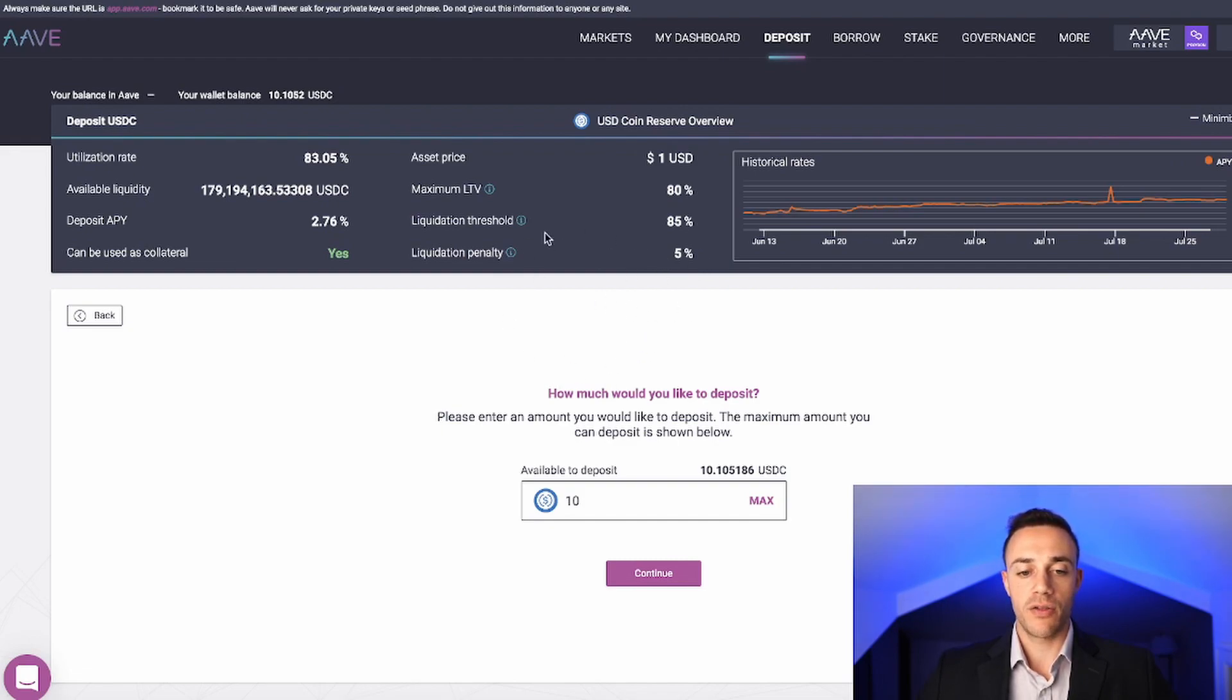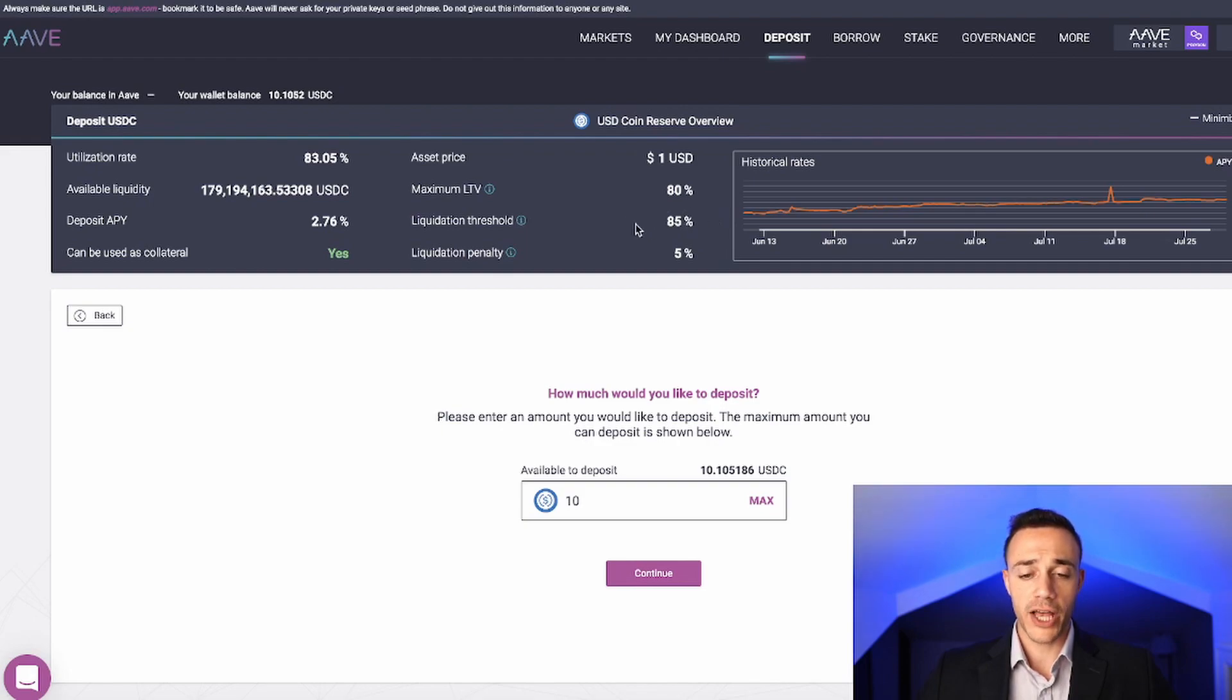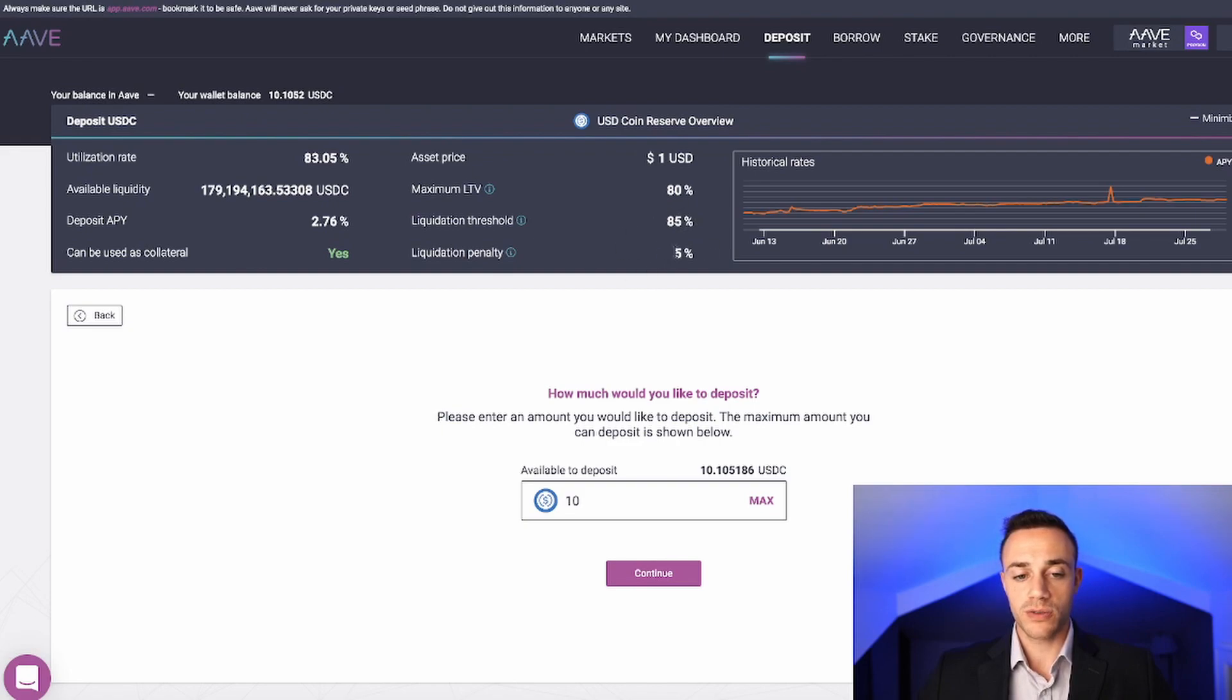Over here is the liquidation threshold. Basically, if our loan to value ratio goes as high as 85%, we get liquidated and we're also forced to pay a 5% liquidation fee.